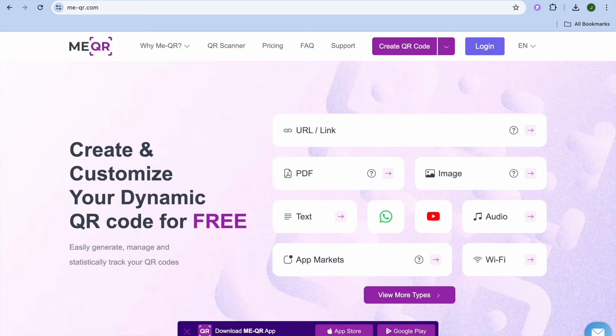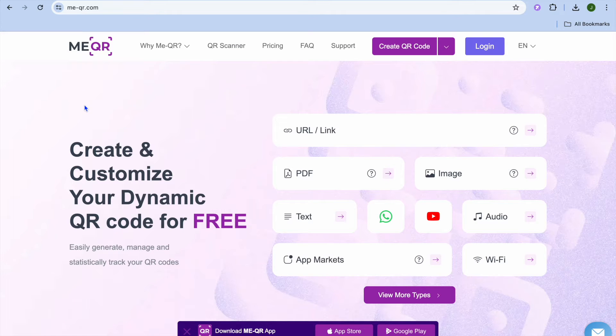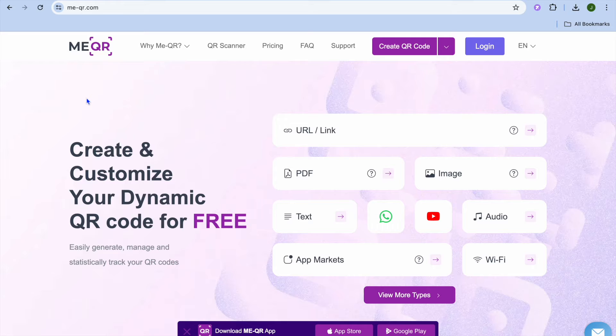The platform that we'll be using is MeQR. So all you'll need to do is type in MeQR. Once you're on me-qr.com...